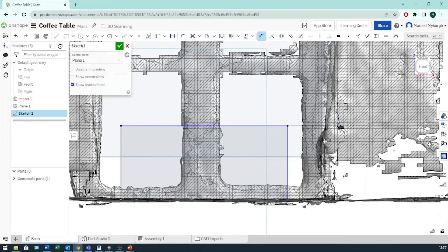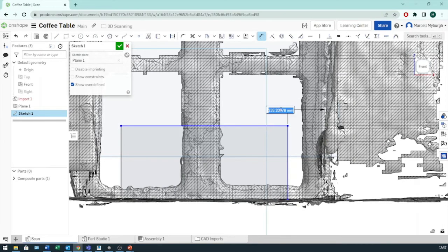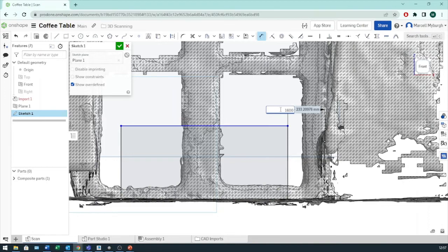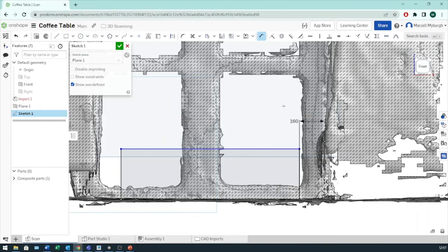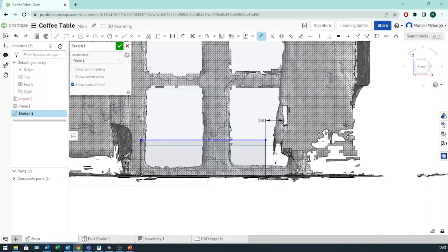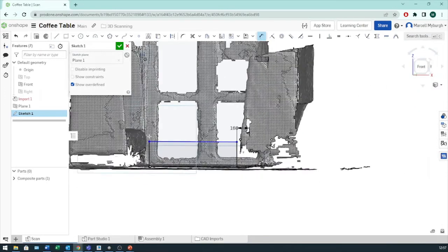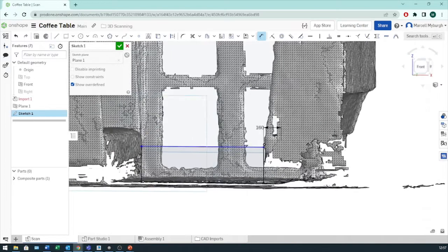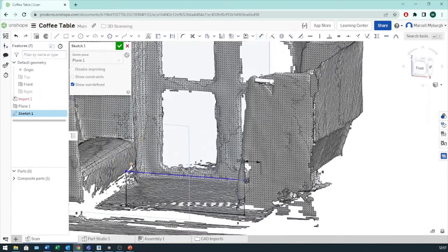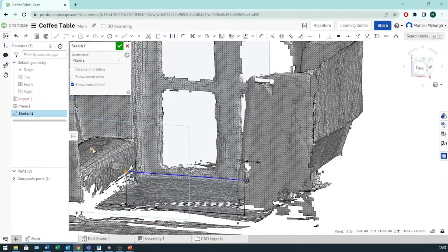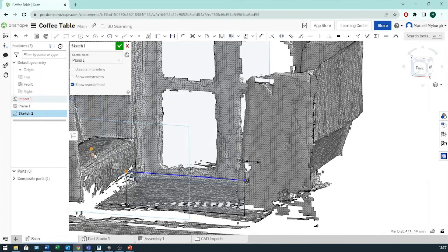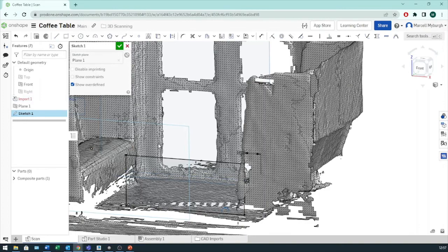And that one there, this one here. Let's essentially make it the same. 160. And now we want to make sure that it's roughly the same level as the couch. Make it horizontal. There we go.